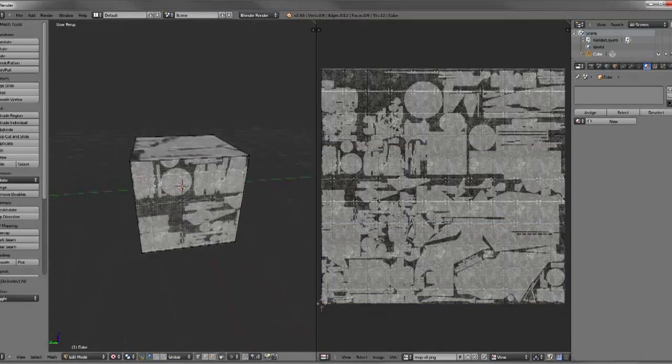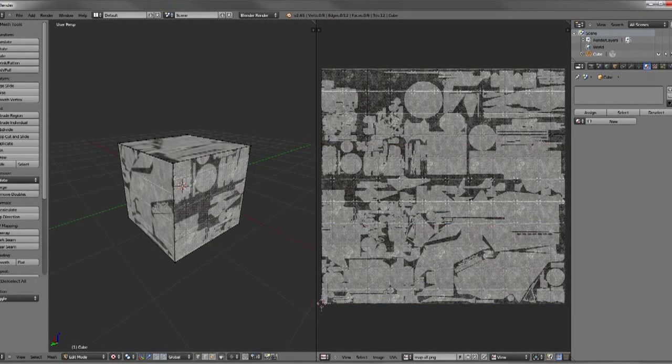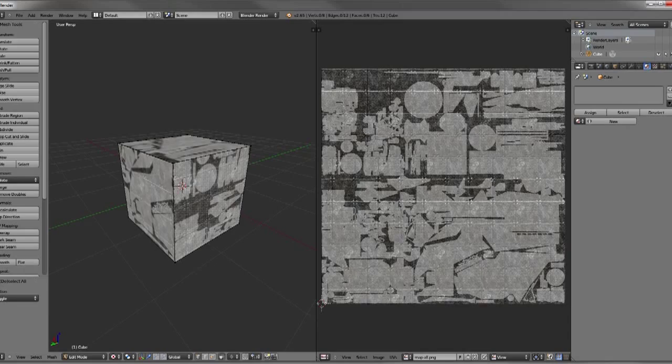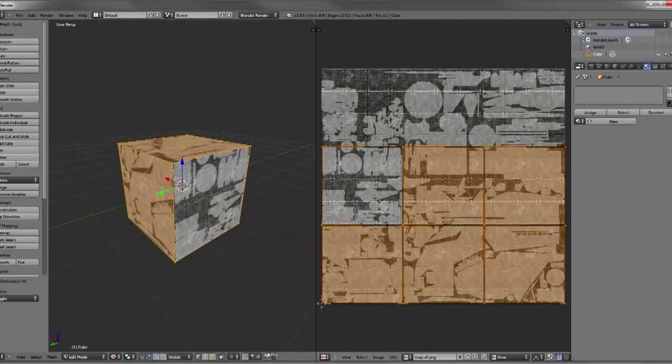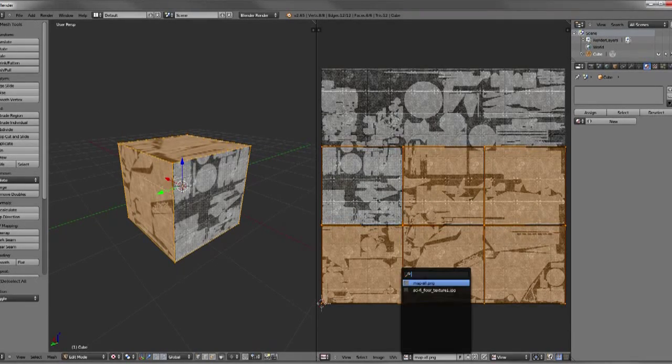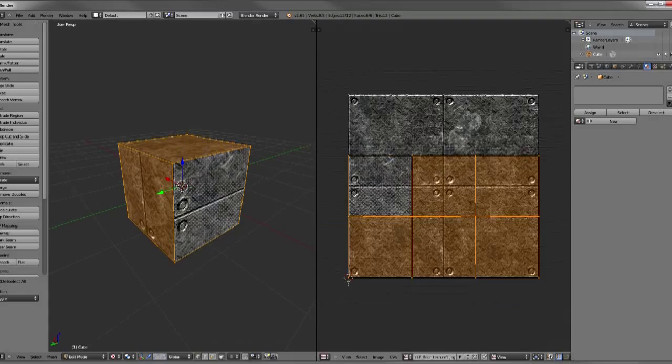So that's how you can unwrap and splat on just a texture really roughly onto a cube in Blender.